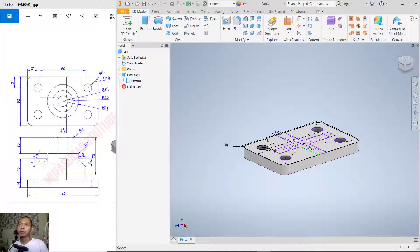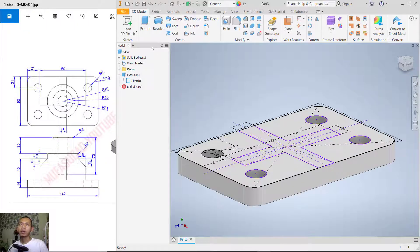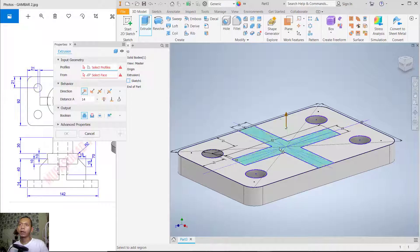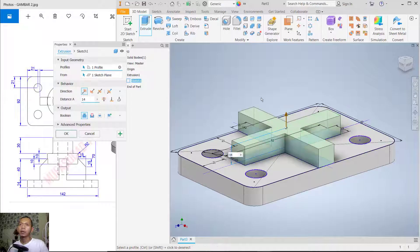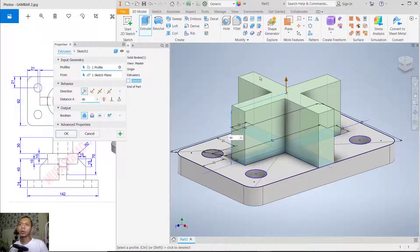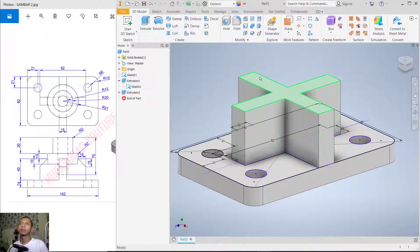Now use Extrude again — select this face and extrude above 40, then press Enter. Now we will use the Chamfer command — click 'Chamfer'.